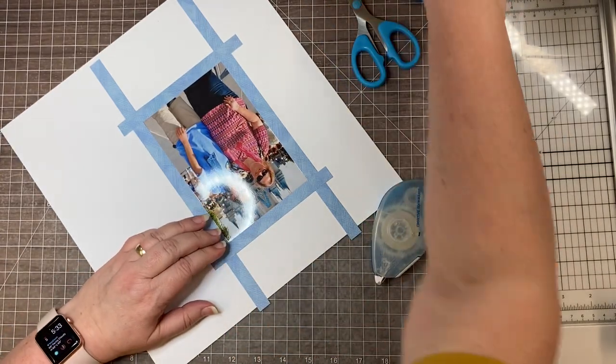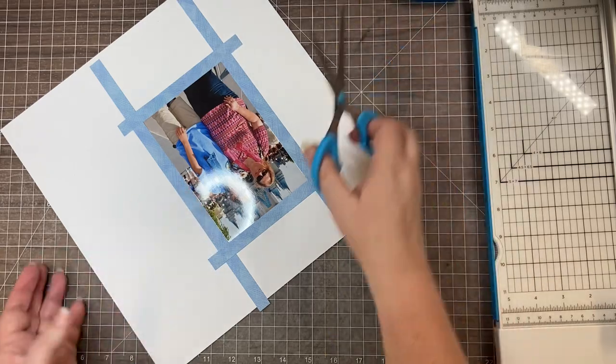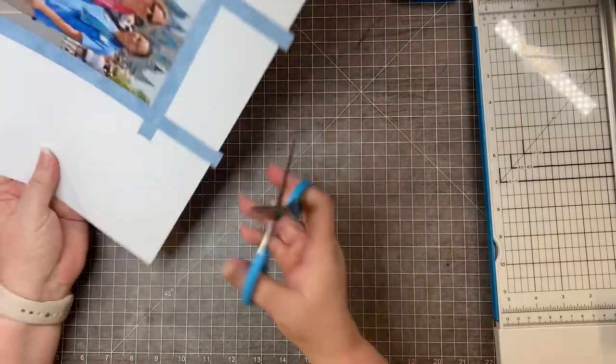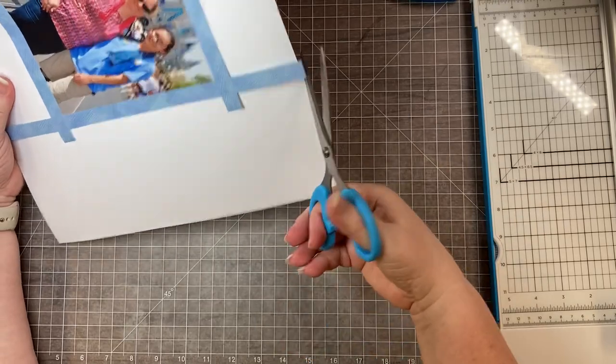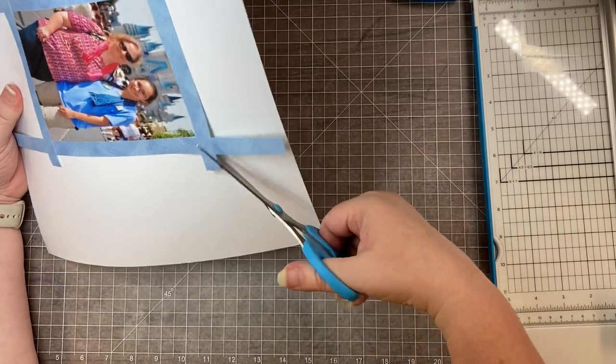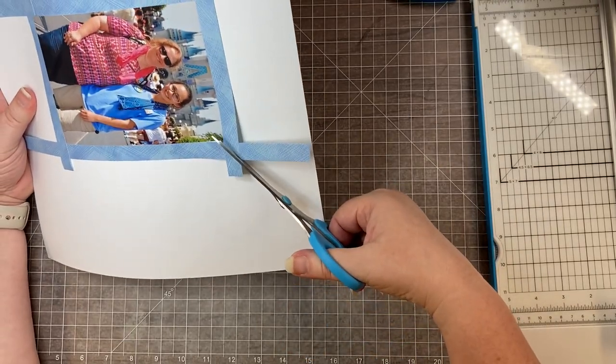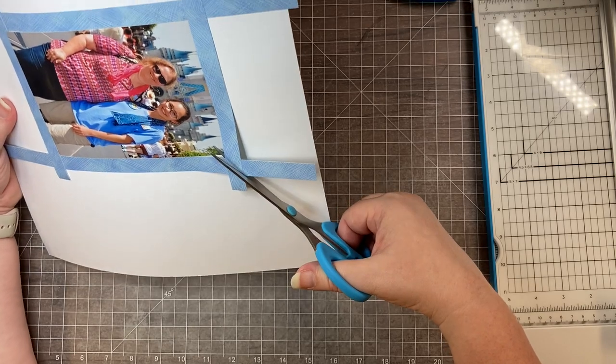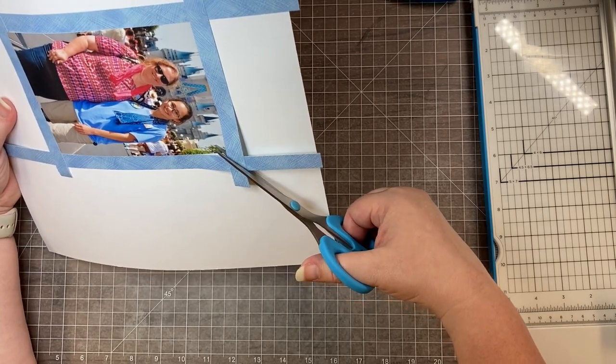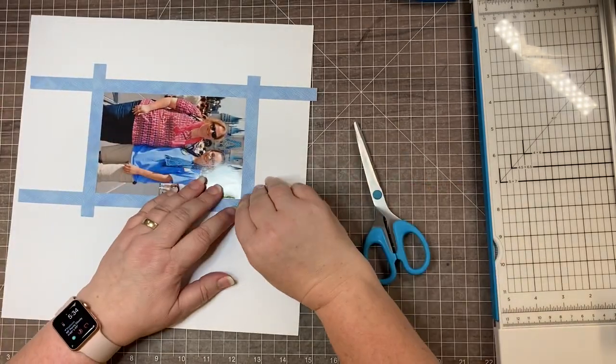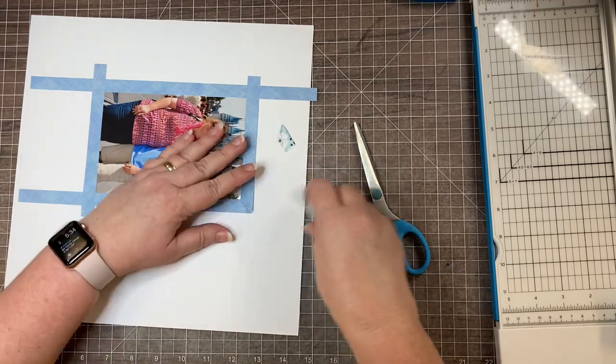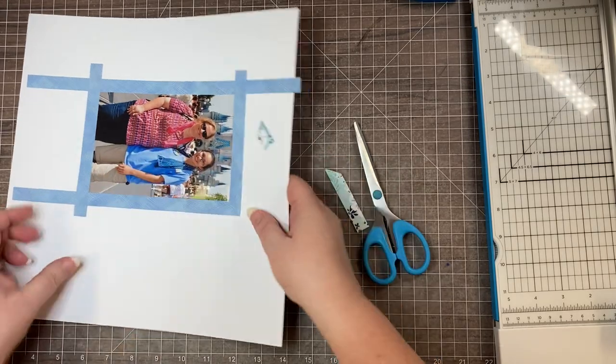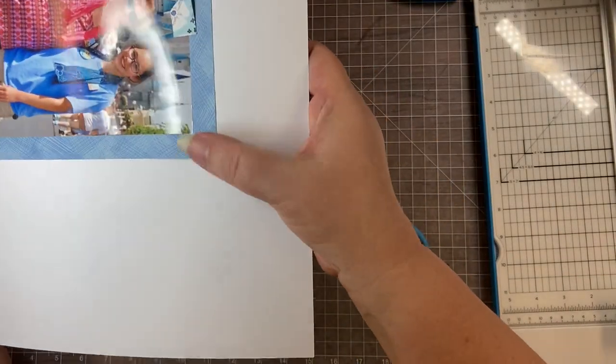Now you're just going to take your scissors and go in from this outside edge of the corner, and you're going to cut from corner to corner. Then you just peel off the extra pieces, and there is your perfectly mitered corner.